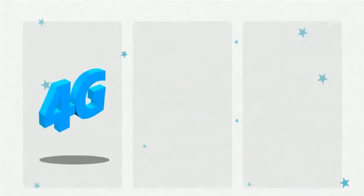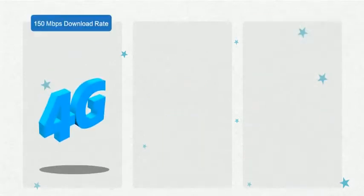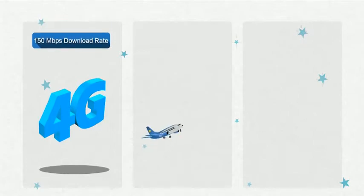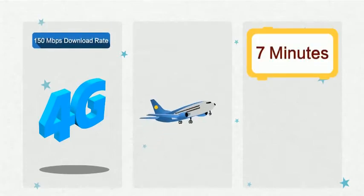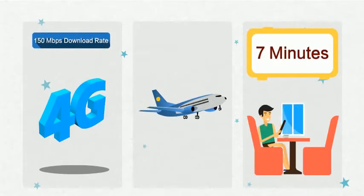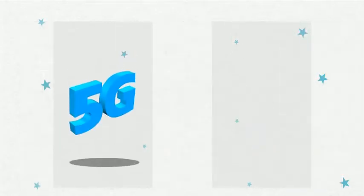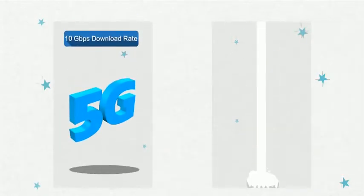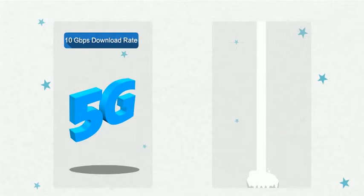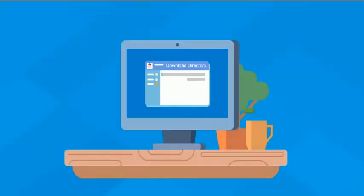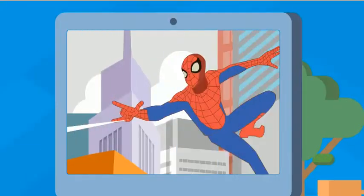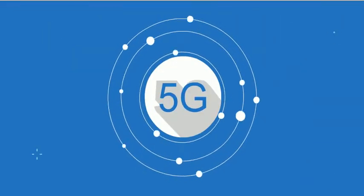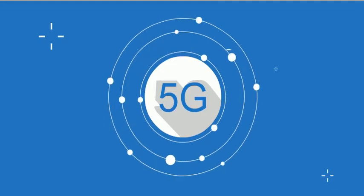With 4G, the download rate can reach 150MB. It only takes about 7 minutes, but that's still enough time to grab a cup of coffee. Once we have 5G, which gives us up to 10GB per second, we could download the entire movie in just 6 seconds. By the time you've opened the download folder, it's already ready to watch. The highest speed that 5G offers means a better experience for users.